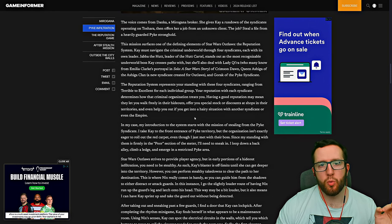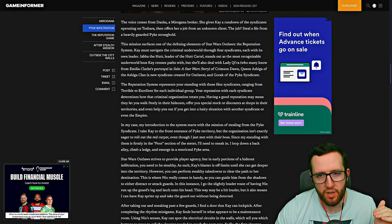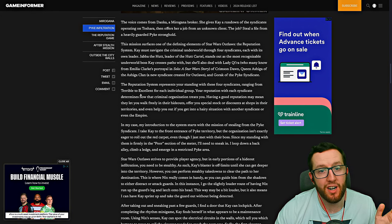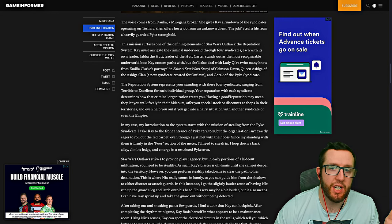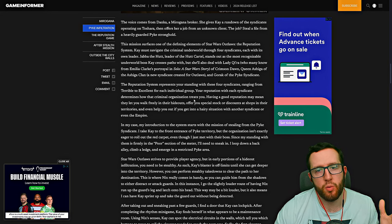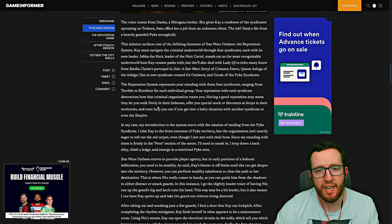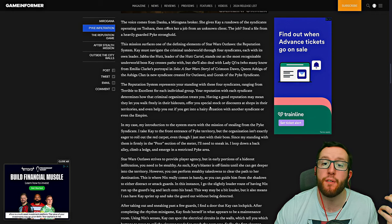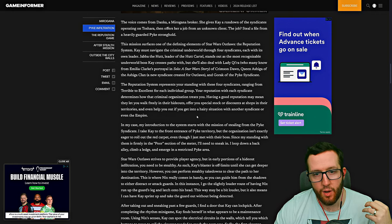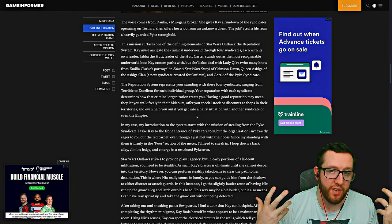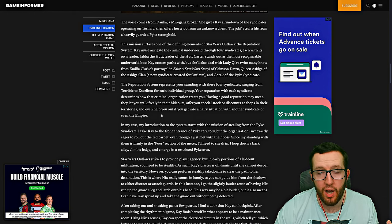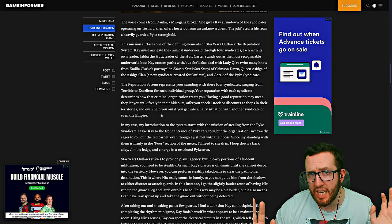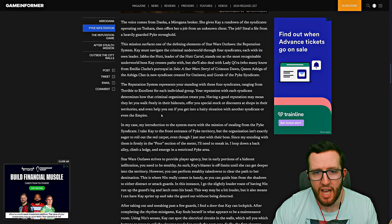Here is the really cool part. The reputation system represents your standing with four syndicates, ranging from terrible to excellent for each individual group. Your reputation with each syndicate determines how the criminal organization treats you. Having a good reputation may mean they let you walk freely into their hideouts, offer you special stock discounts at shops and territories, and also get you out of a hairy situation if you're in one with another syndicate or even the Empire.